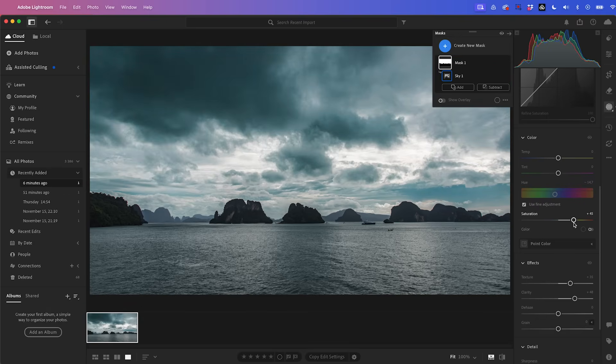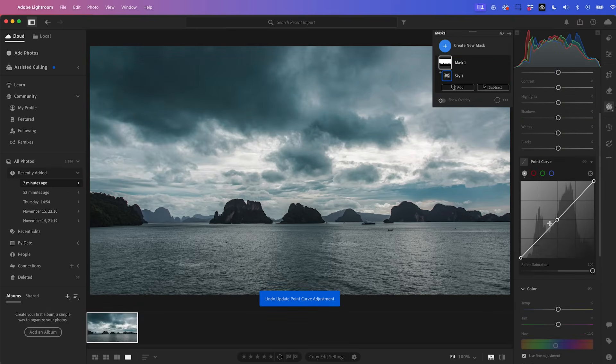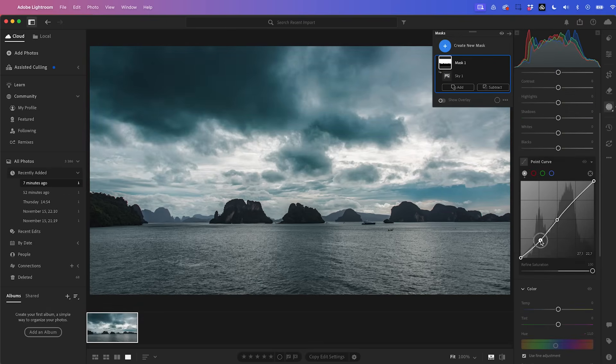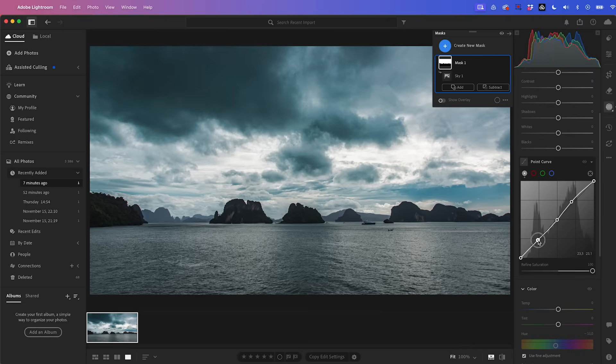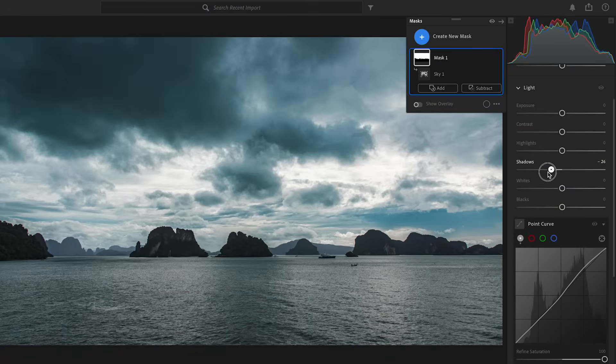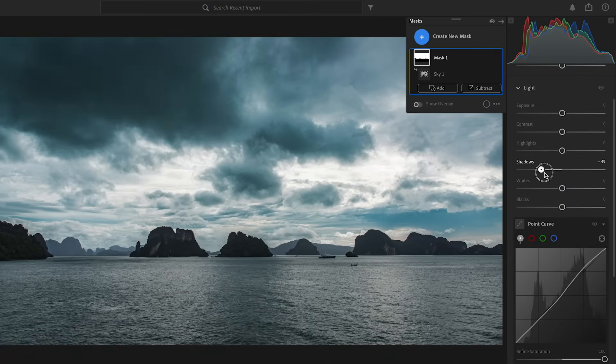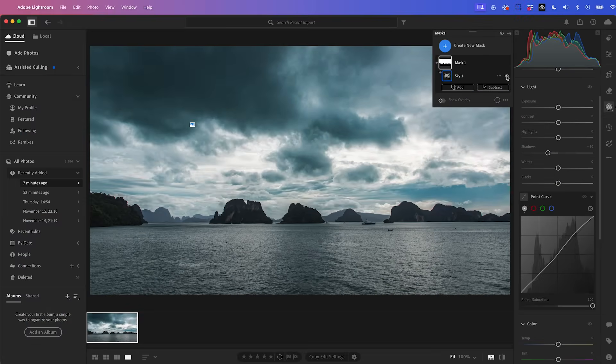And let's go ahead and create an S curve here to pull down and darken the shadows and boost the highlights slightly, just to make it a bit more dramatic using this point curve. We can also drop the shadows here just to make it a little bit darker as well.